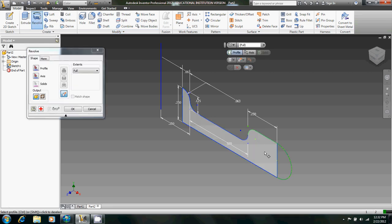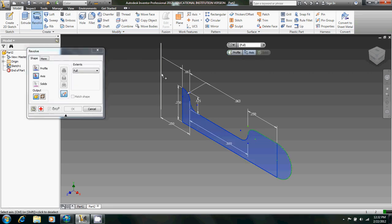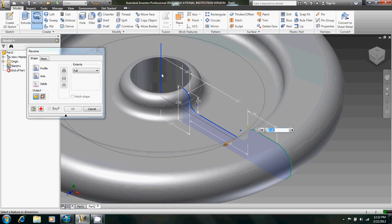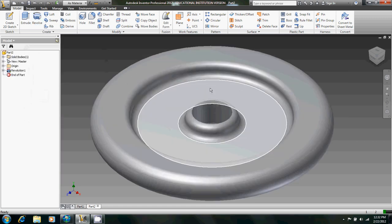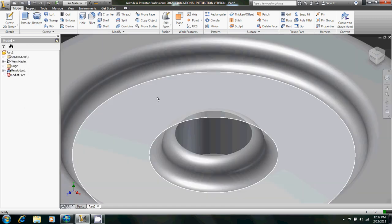Revolve, and then around this axis we just created. And there's the main part of our wheel. Already done.